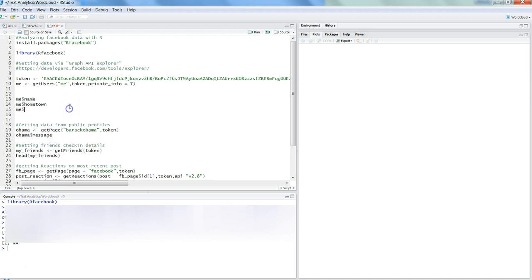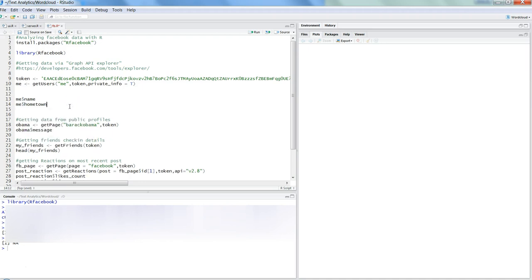Apart from your own information, if there is any other public profile that is out there, you can get the information of that public profile as well. Let's go to the pages information. As you can see, we have the getPage function.